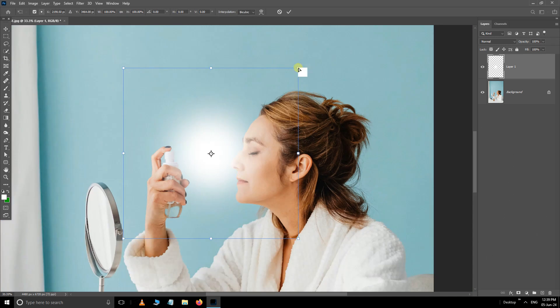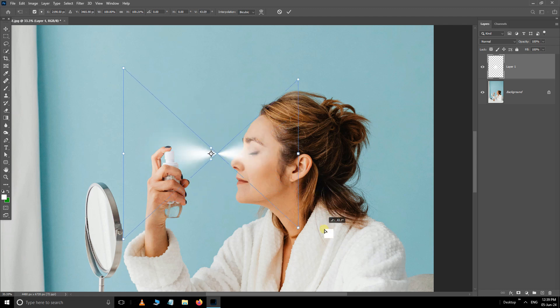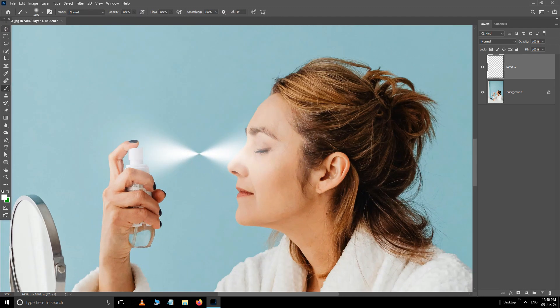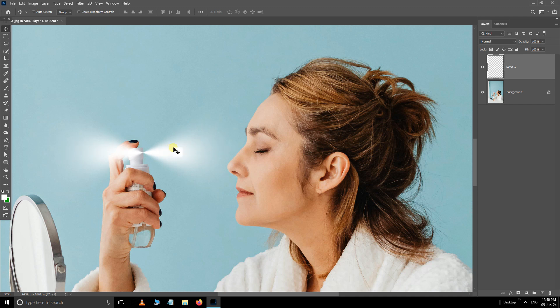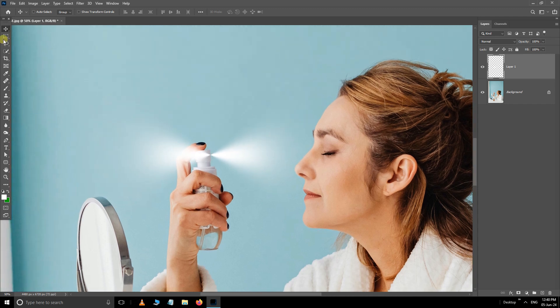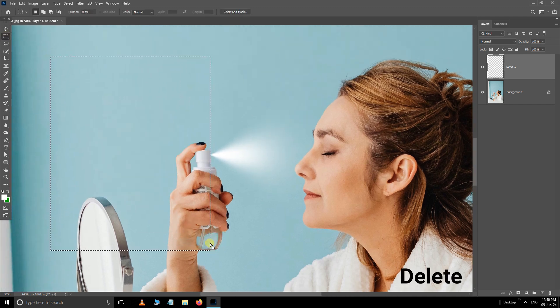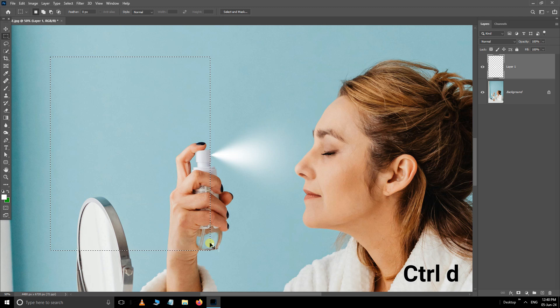Now change this color to create the spray effect like this. Press Enter. Use the move tool and place it on the spray bottle. Then take the rectangular marquee tool and select the opposite side of the spray. Click Delete and press Ctrl+D to deselect.